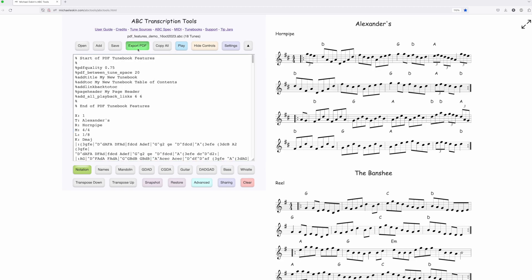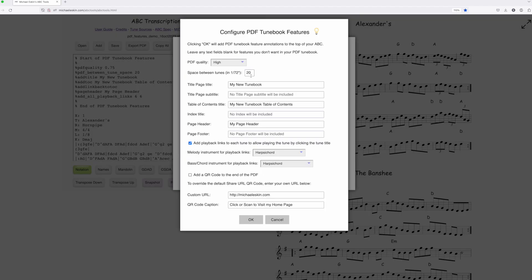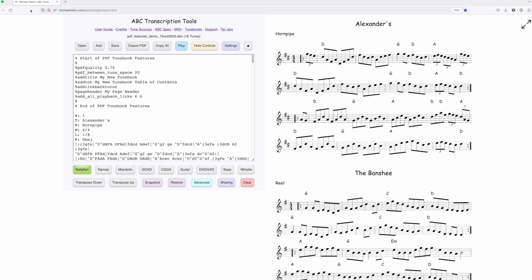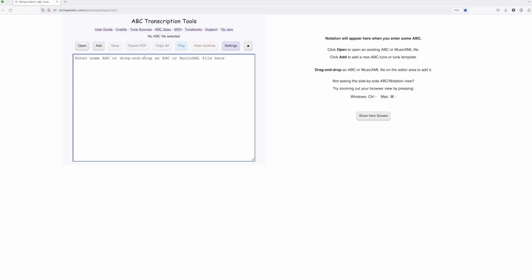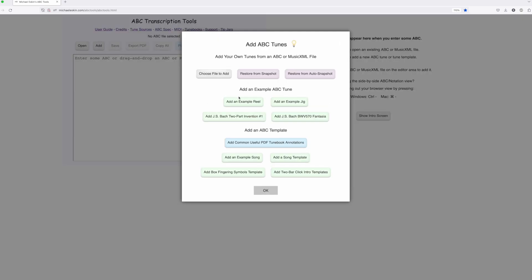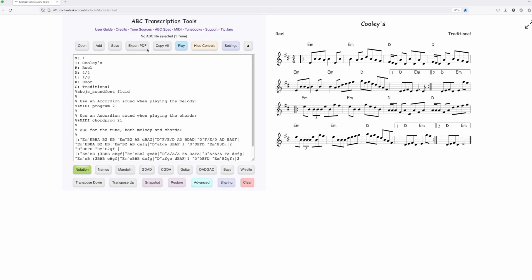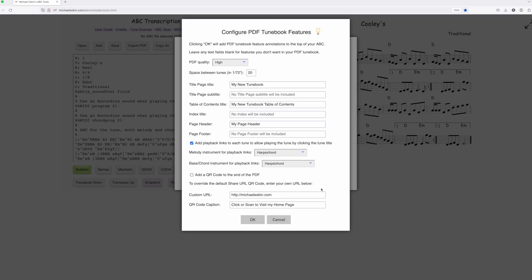The settings in this dialog are saved by the tool. If I reload the tool, add a tune, and go to export PDF, you'll see the feature settings were saved and restored. If you have a common set of features you prefer, they'll always be there for you. I think this will make it much easier to create PDF tune books with all the available features. I hope you enjoy using it.